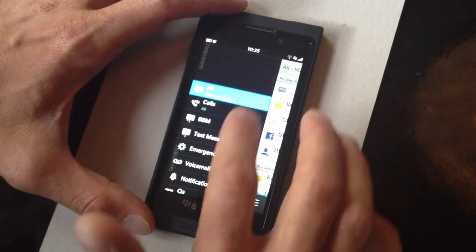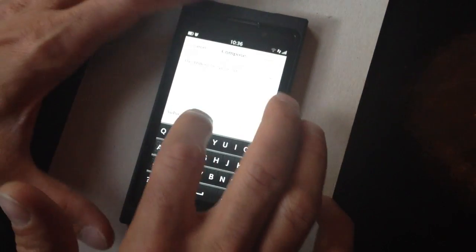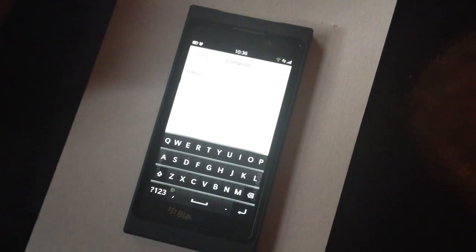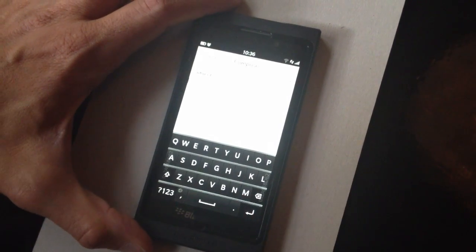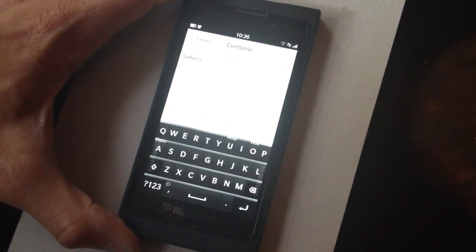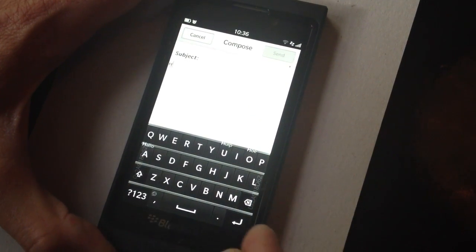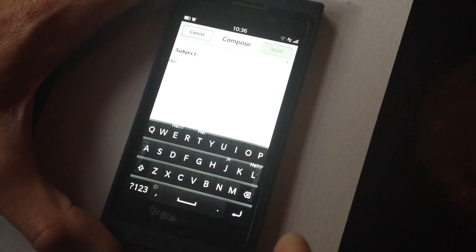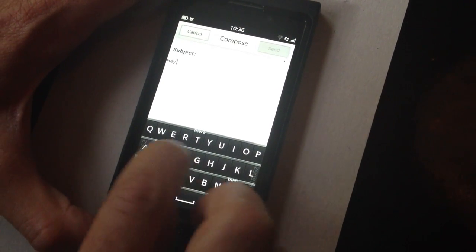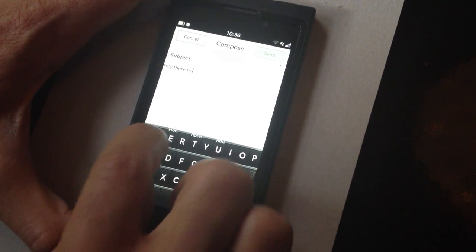When you type a message, there's something special about the keyboard. As BlackBerry, we've innovated on the keyboard. Here you've got the BlackBerry 10 keyboard. What's really cool is that we've created next word prediction on the keyboard, which works in multi-language. In this case, I'm going to type a word in English and you will see it predicting words on the keyboard.